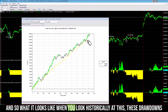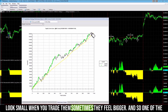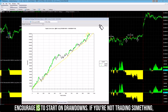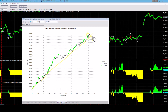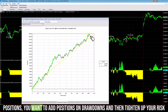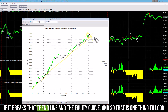When you look historically at this, these drawdowns look small, though sometimes they feel bigger. One of the things that's easy to do when you're trading is to jump in at equity peaks. What I encourage is to start on drawdowns — trade it starting on a drawdown versus at an equity peak. If you also want to add positions, add them on drawdowns and then tighten up your risk if it breaks that trend line in the equity curve.